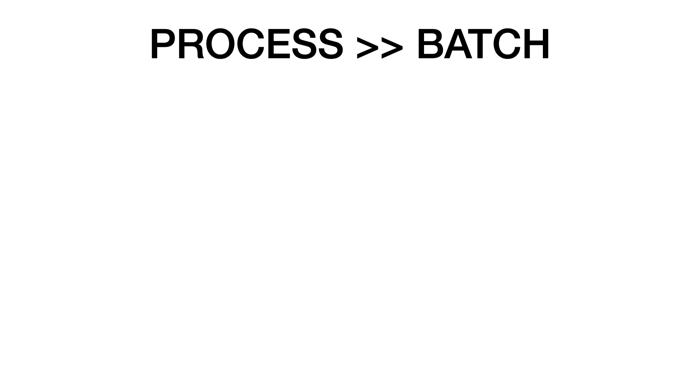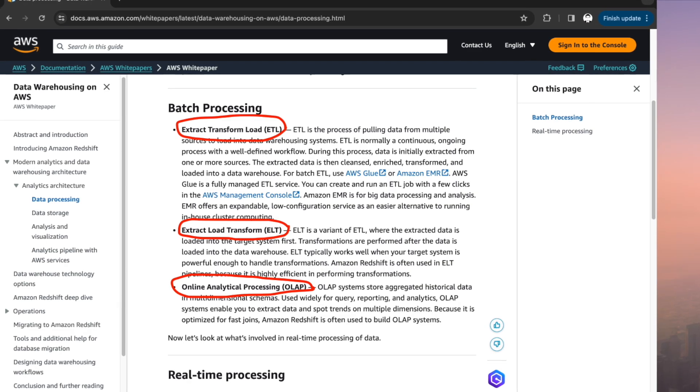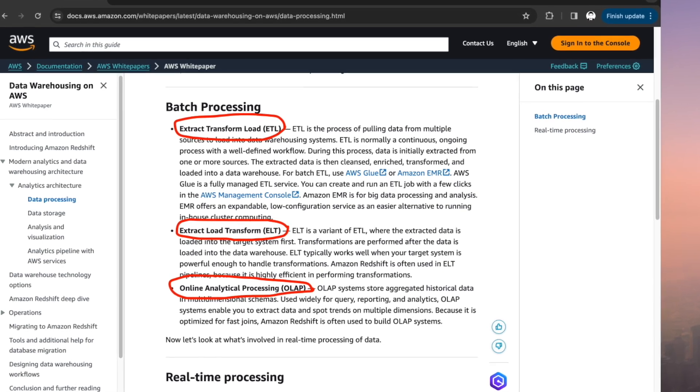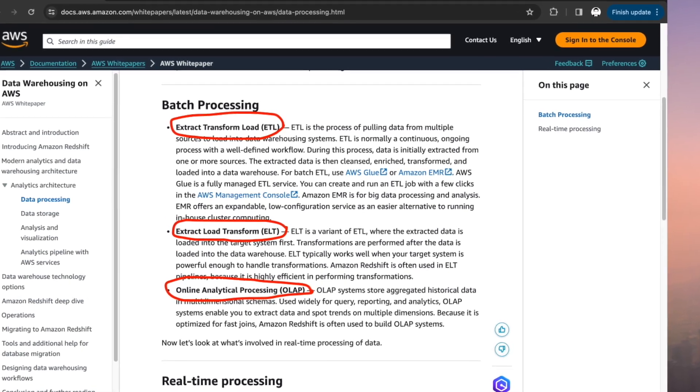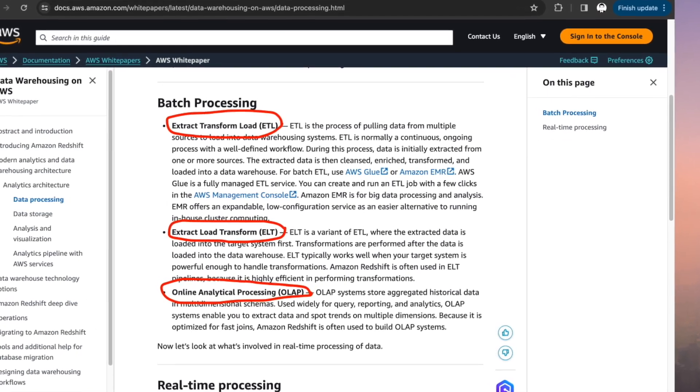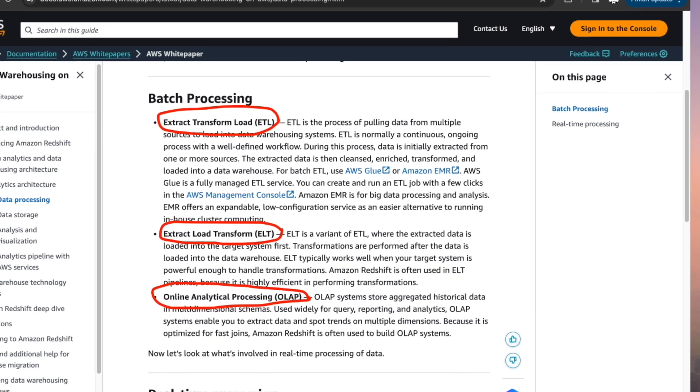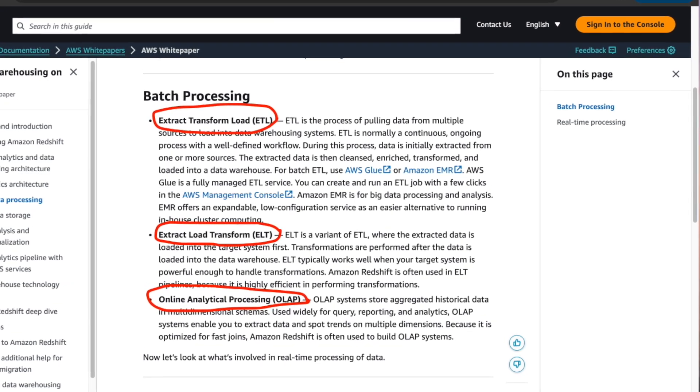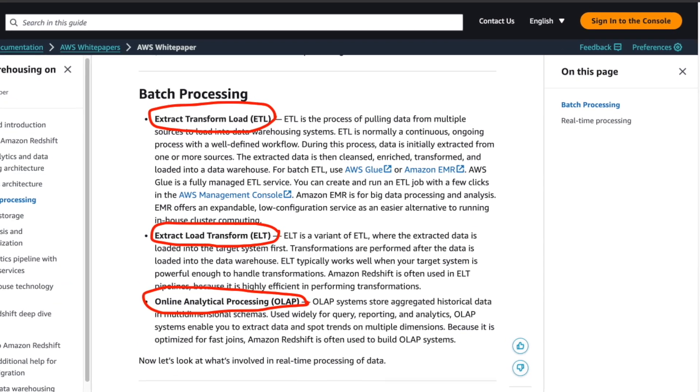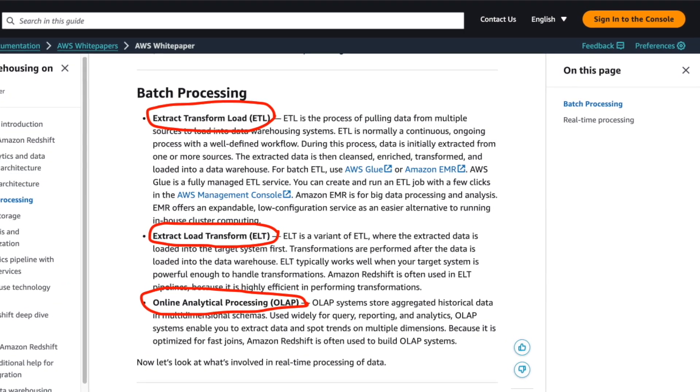Batch processing can further be segregated into three different areas: ETL, ELT, and OLAP. Let's understand these processes quickly.